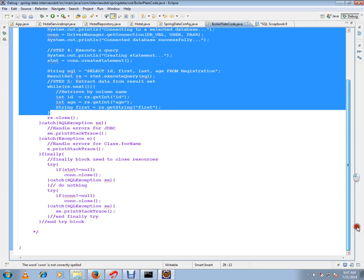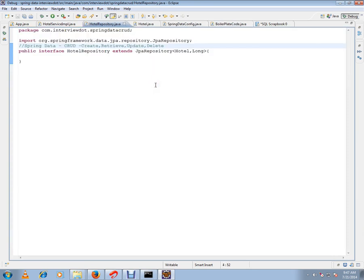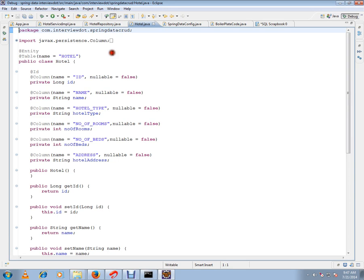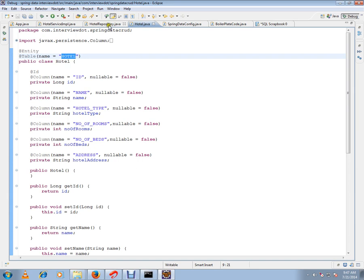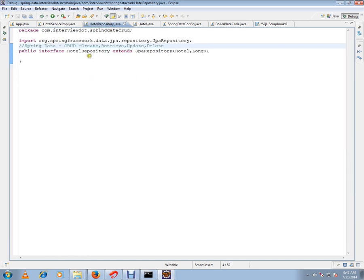After Spring introduced Spring Data, it is really helpful. With very less code we can write the CRUD operations — create, retrieve, update, delete. I have a model class called Hotel, this is my table and the complete entity class I've written here, and I want to persist this class.